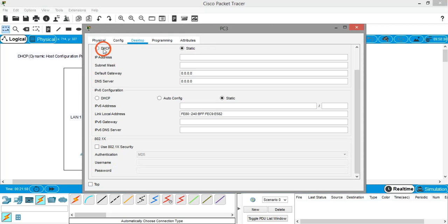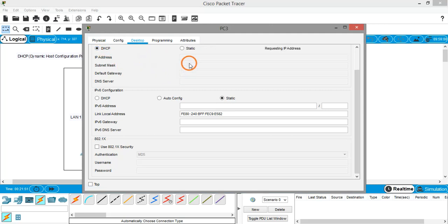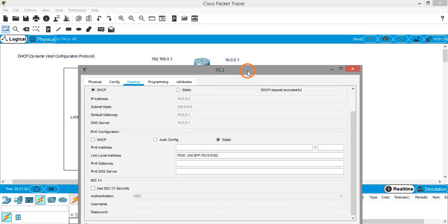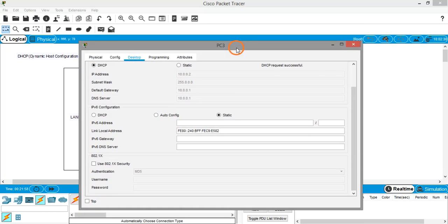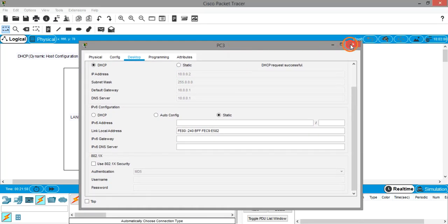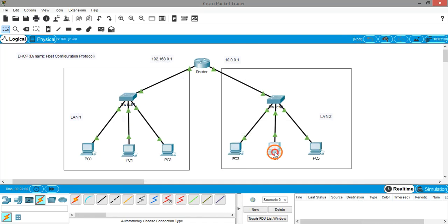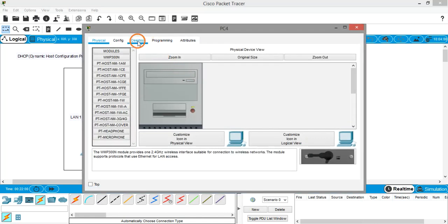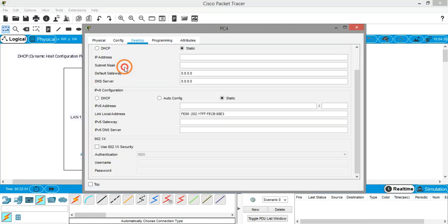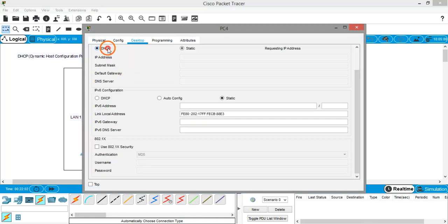For the right-hand side LAN: open PC3, go to Desktop, IP Configuration, and select DHCP. You can see the IP address is being assigned from Pool 2, the right-hand side pool. Do the same for PC4 — DHCP is done.